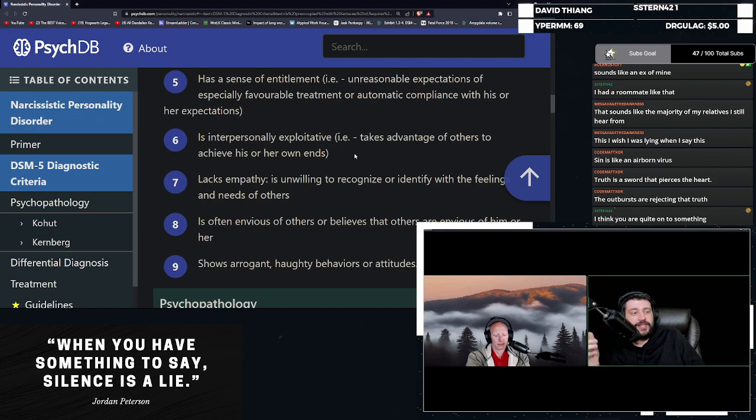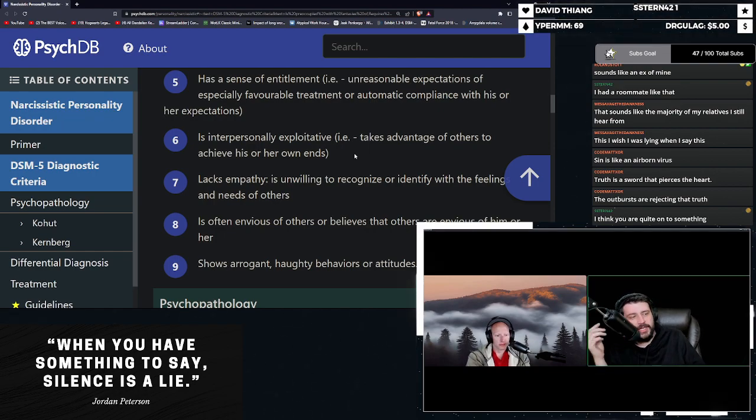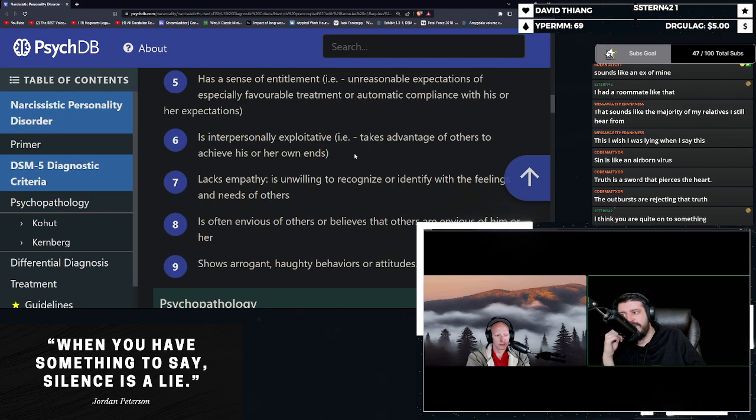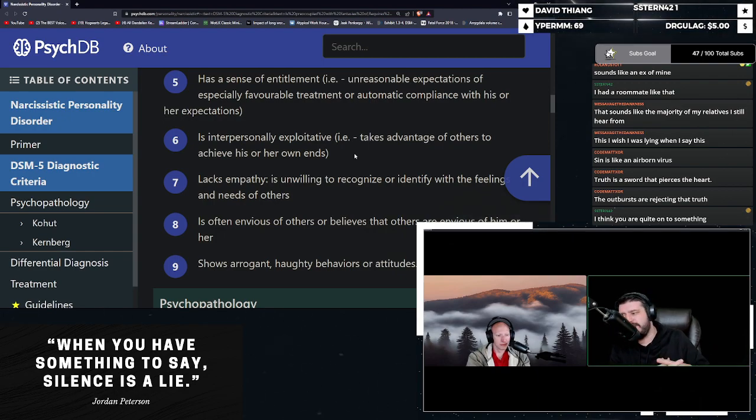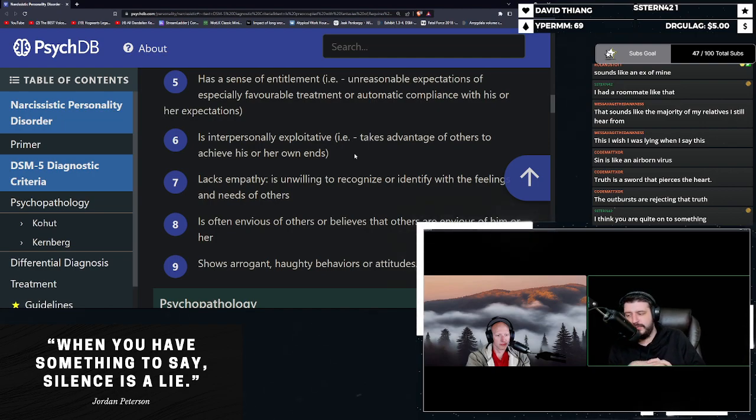When the cops investigated, the only fingerprints they found were his. And she just believed him because narcissists, they use and manipulate you to such a degree that your own identity is destroyed and that your identity becomes part of their identity.